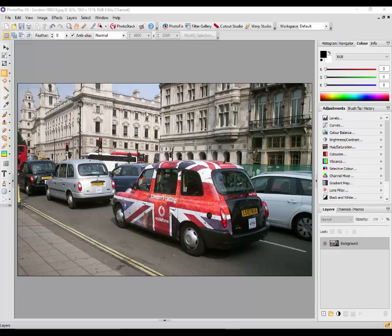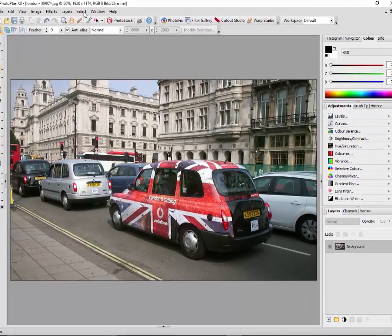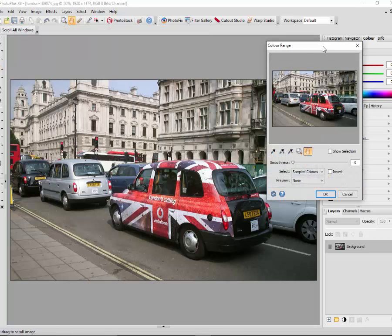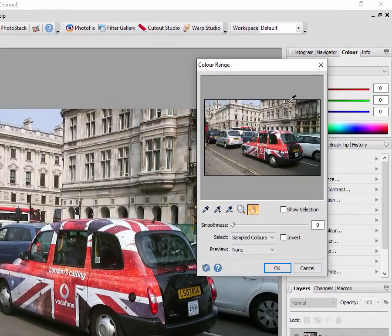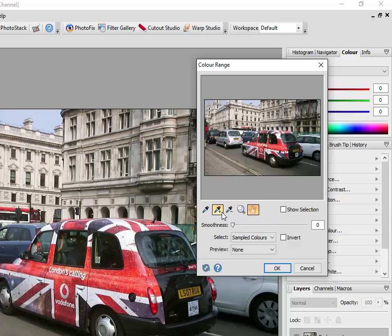The colour range tool is a selection tool in that it selects an area. To find it you need to come to the Select menu, down to Colour Range, and then the Colour Range window will open up with a representation of the main image. In the first video I used the colour picker eyedroppers — I clicked on the add colour option and went around selecting all the reds, the different shades of red I could find.